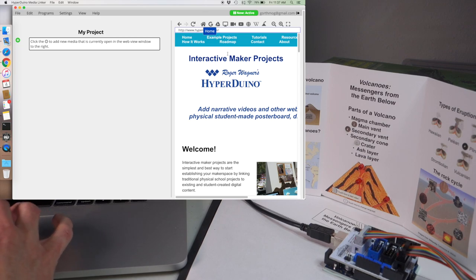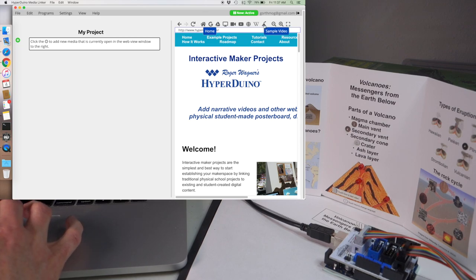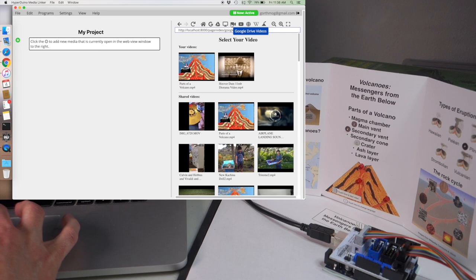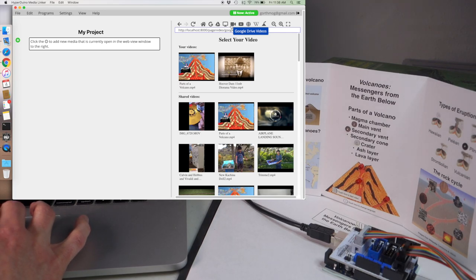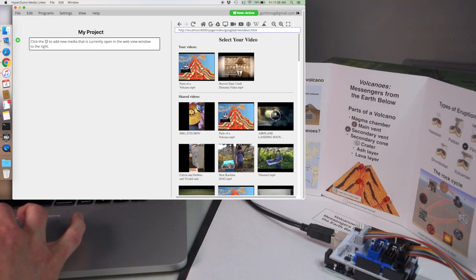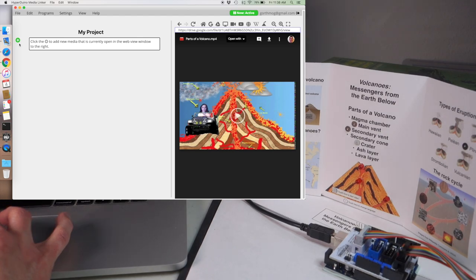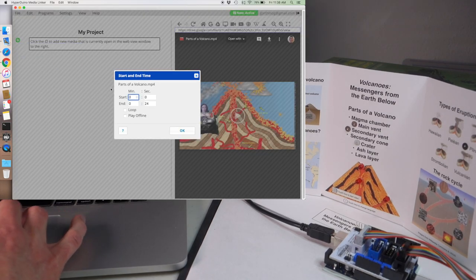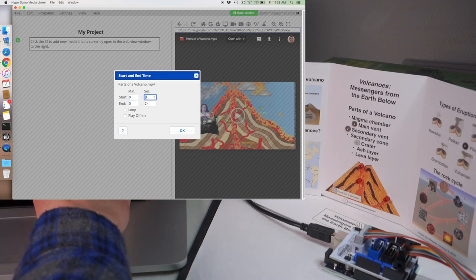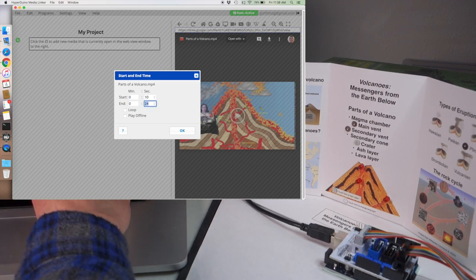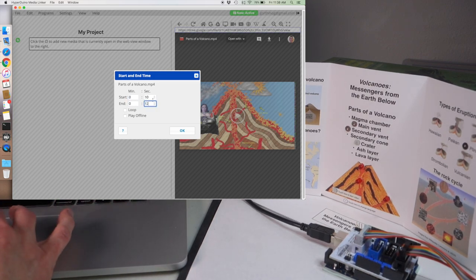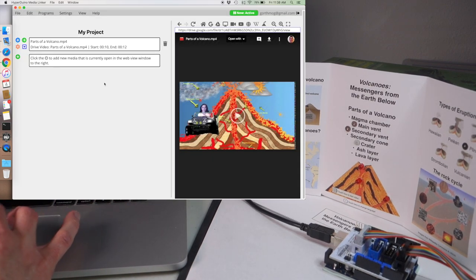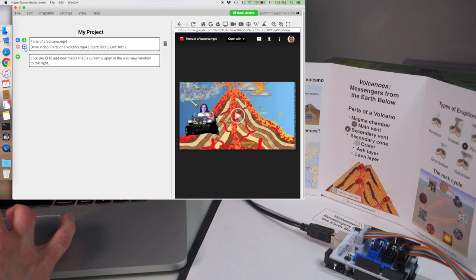To do that, you can either click on the volcano icon to bring up a YouTube video or if you don't have access to YouTube on your version of the app you can use Google Drive videos instead. Click on the Google Drive videos icon then click on the parts of a volcano video. Click on the green plus to bring up the media start and end time editor and set the start time to 10 seconds and the end time to 12 seconds. This is where she says the words the main vent.